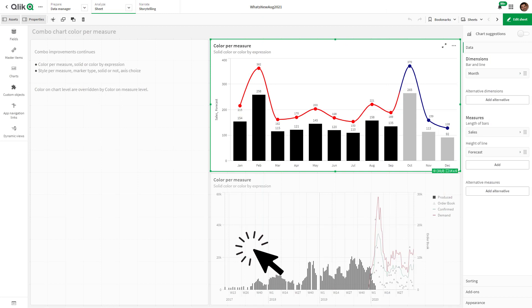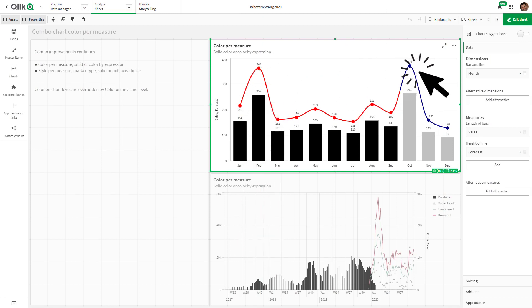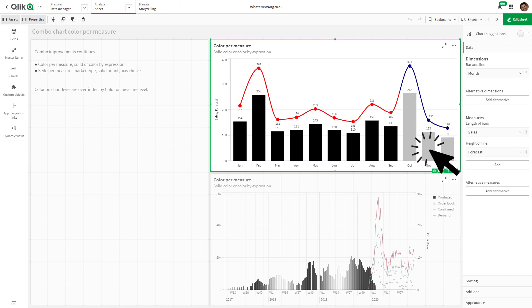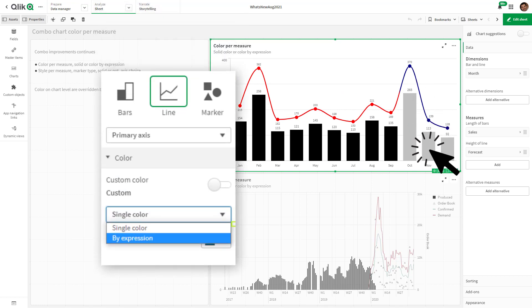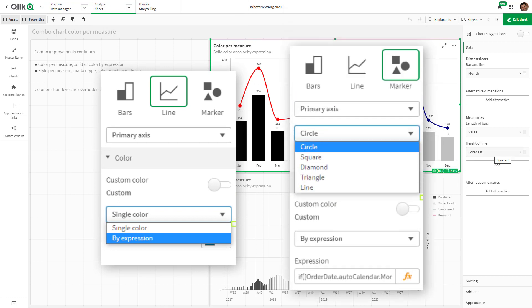Combo charts now provide the ability to style and color multiple measures on both the primary axis and the secondary axis. Colors include single color, gradient by measure, or color by expression. You also have the ability to select and change the style of your markers per axis and measure type.